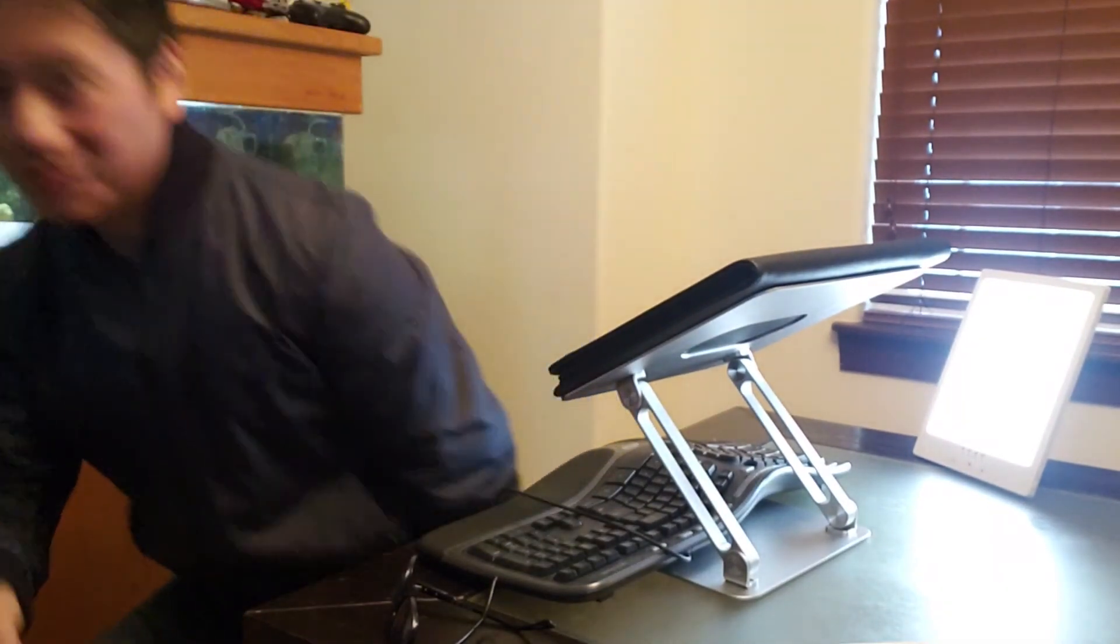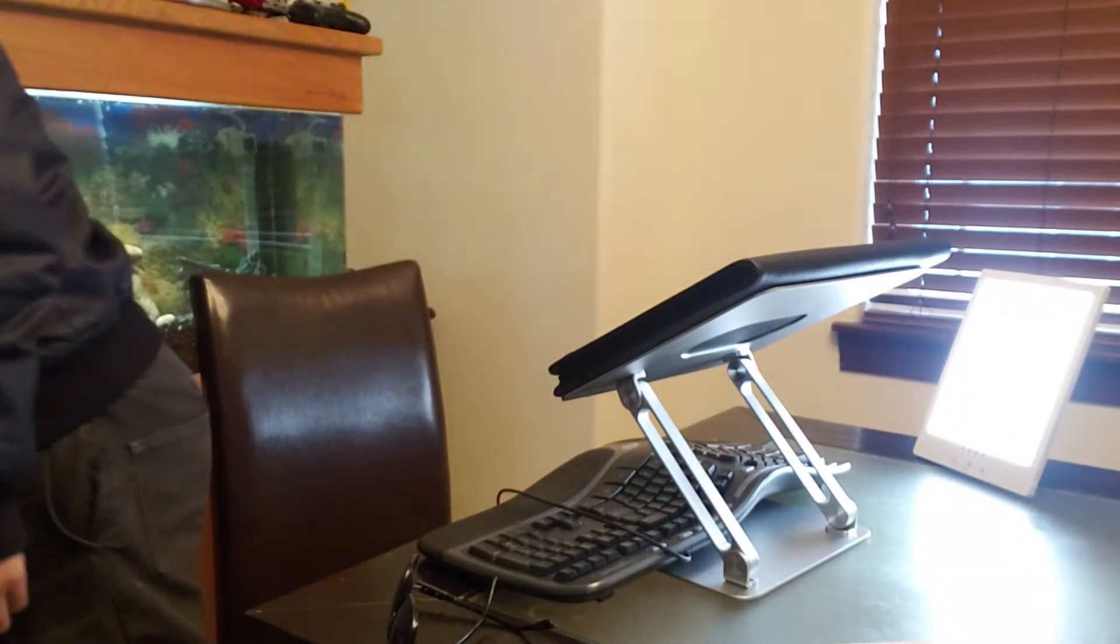And in case you're wondering how does it look like without the office light, let's say you're working in the dark or you're putting in overtime, you can always use this set of lights.